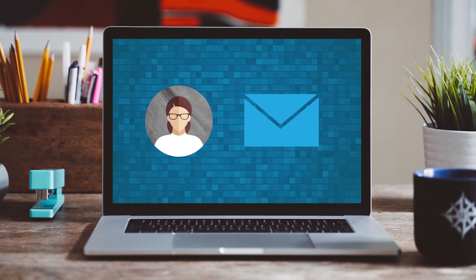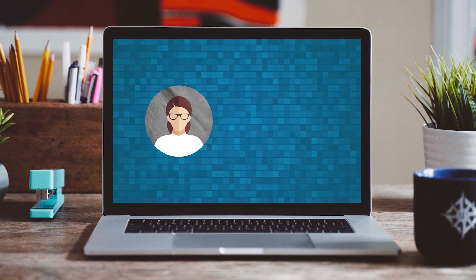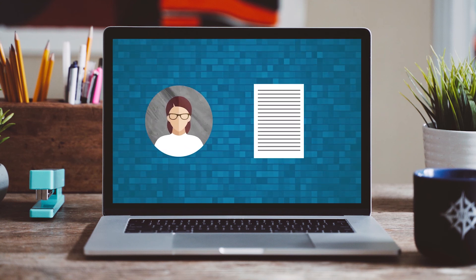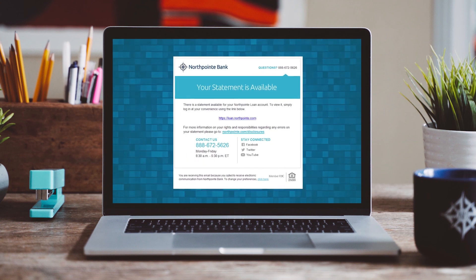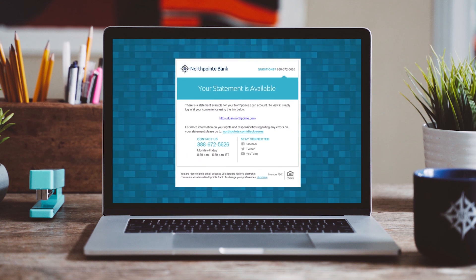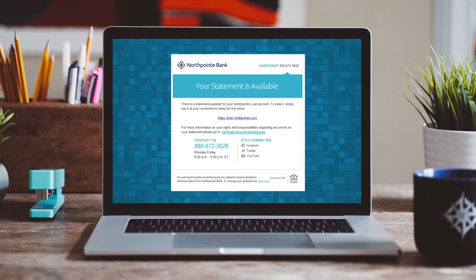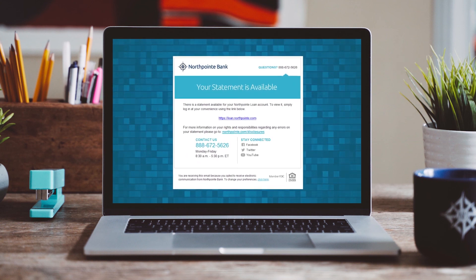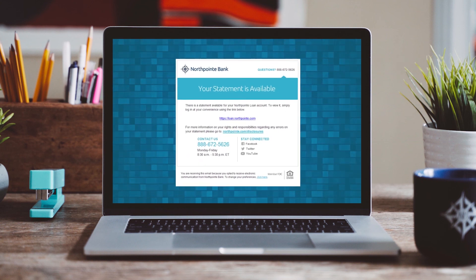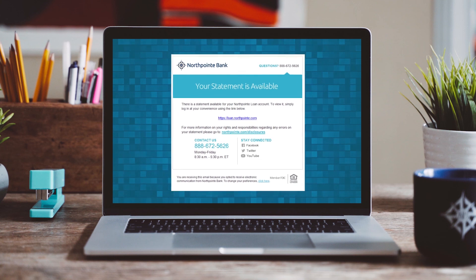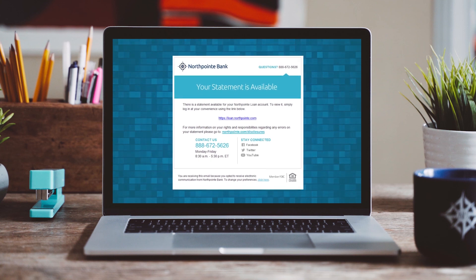Email notifications are sent to clients when their statement becomes available. The customer will receive an email from e-statements at northpoint.com with the subject line, your North Point bank statement is available.